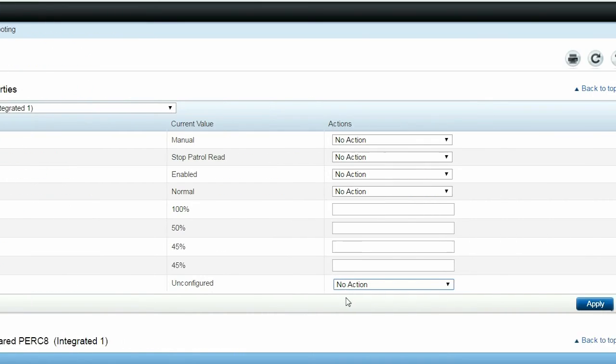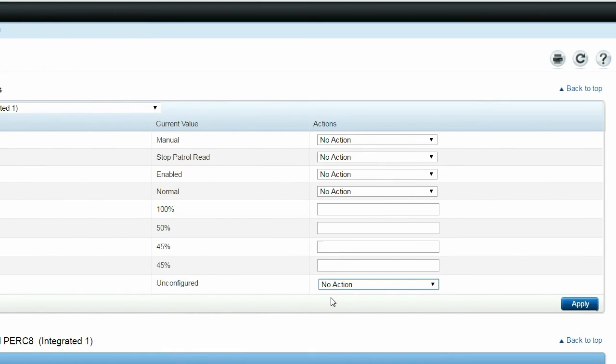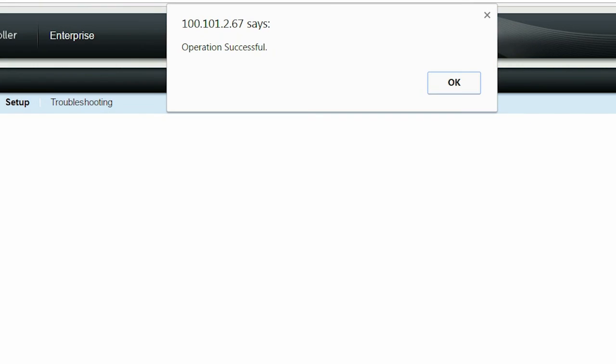Finally, after making any changes to the controller properties, click Apply, and then click OK to finish.